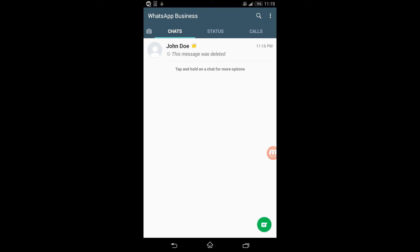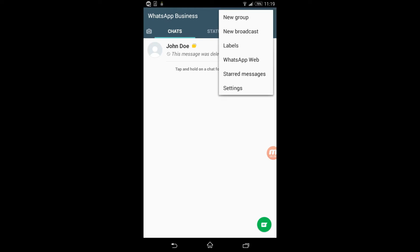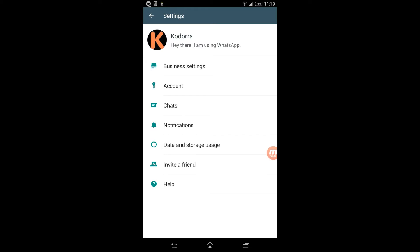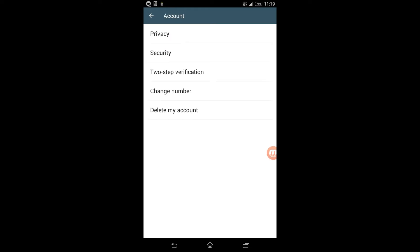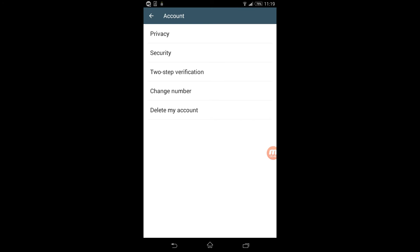To do that, it's pretty simple. This feature is also available on the normal WhatsApp. At the top right corner menu, select Settings, under Account, tap on Privacy.